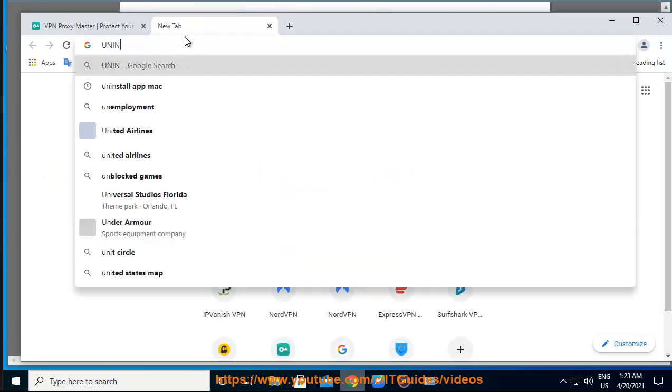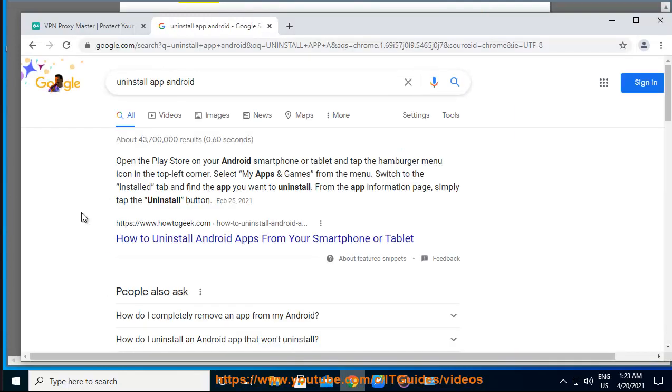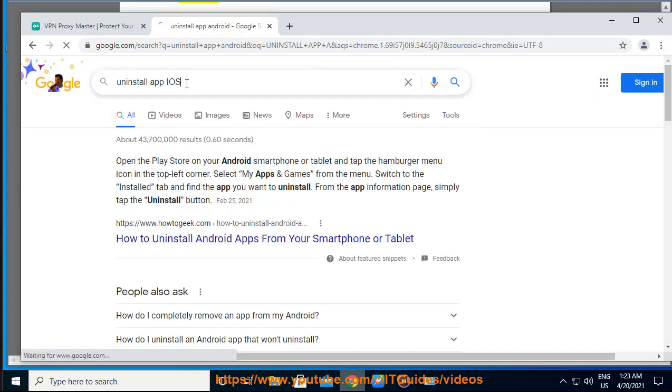Android: If you want to uninstall our application on your Android device, please refer to the instruction here: https://support.google.com/googleplay/answer/2521768.